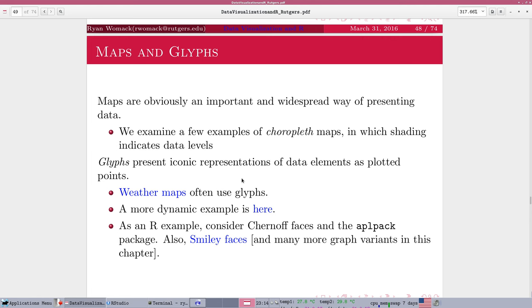Okay, so those are the most common types of mapping situations that you're going to see. Also kind of related to maps, because maps are a symbolic representation of data, you'll see something that's called glyphs.